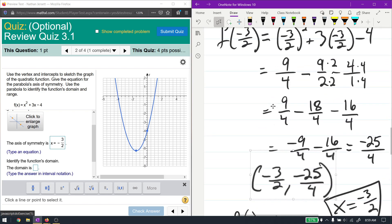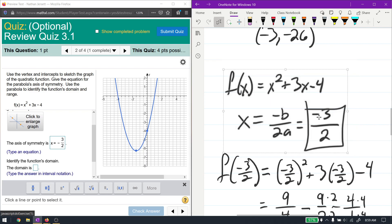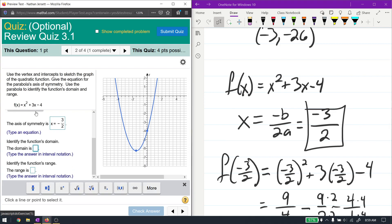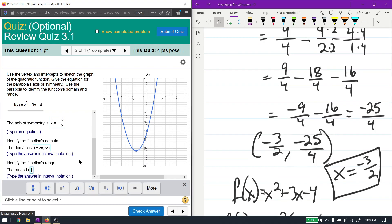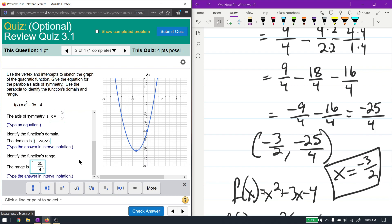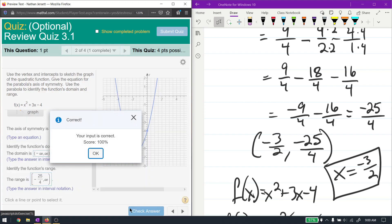Whatever x-coordinate you find from the vertex process, that's the axis of symmetry. The domain is the easiest because this is a polynomial, and polynomials always have a domain of negative infinity to positive infinity. For the range: since this parabola opens upward, the vertex is the minimum point. The lowest y-value is negative 25 fourths, so the range is from negative 25 fourths, inclusive, up to positive infinity.